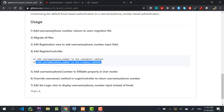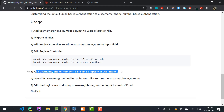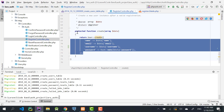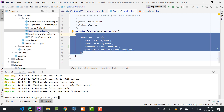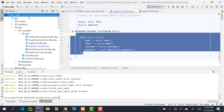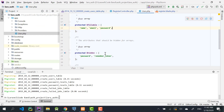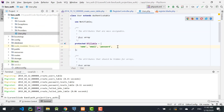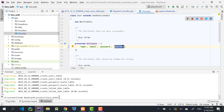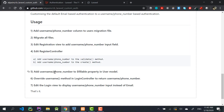Step five: since we are using mass assignment in the User model, go to app/User.php and add 'username' to the fillable property. If you're using phone number, add 'phone_number' there instead.